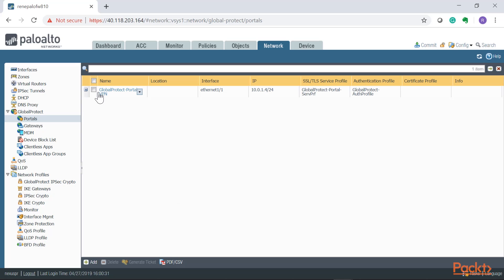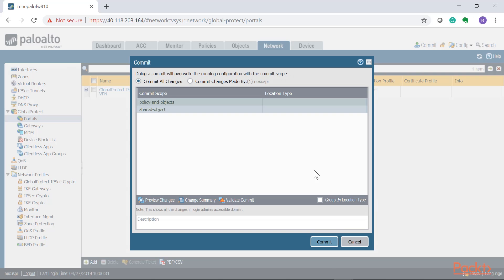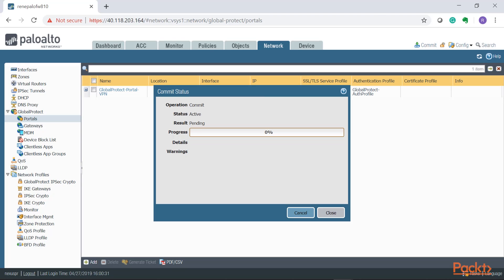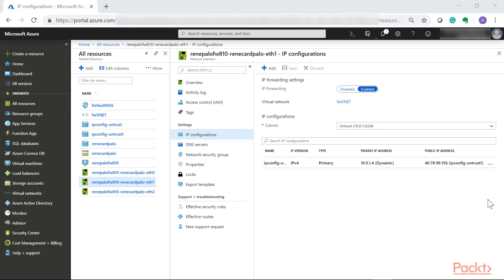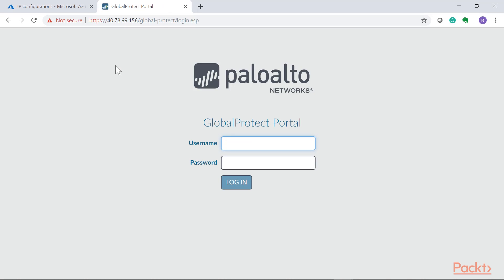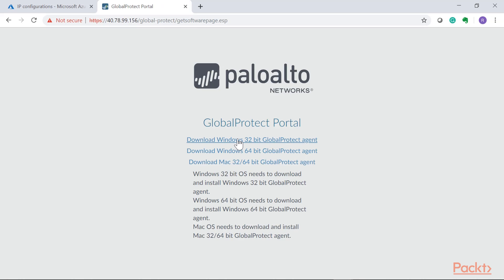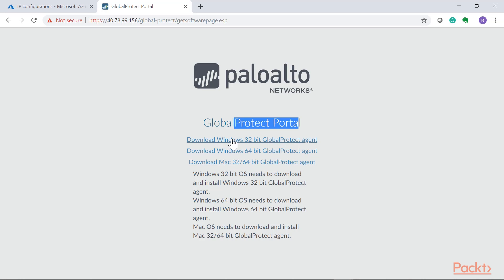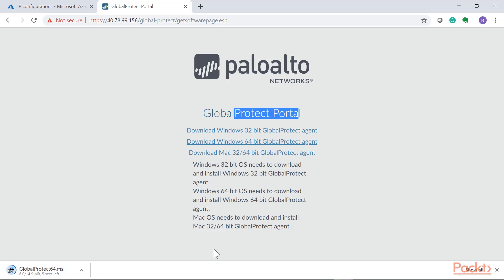Press OK, then commit the changes. Now testing: hitting the public IP brings up the GlobalProtect portal, asking for a username and password. After entering credentials, we now have the capability to download the GlobalProtect client directly from the portal. The portal provides download links for the agent. Once installed on an endpoint, we can establish a GlobalProtect connection to the gateway. Download options include Mac, Windows 32-bit, and 64-bit formats — clicking one begins downloading the GlobalProtect agent from the Azure Palo Alto firewall.